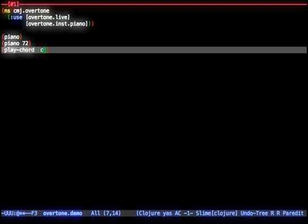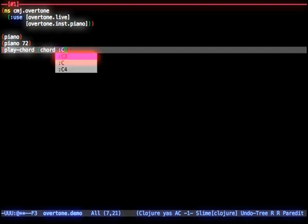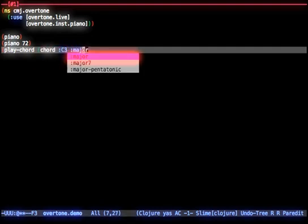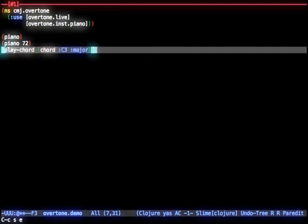We can easily specify and play chords using an intuitive and readable syntax. Here we're playing C3 major, followed by C3 minor.